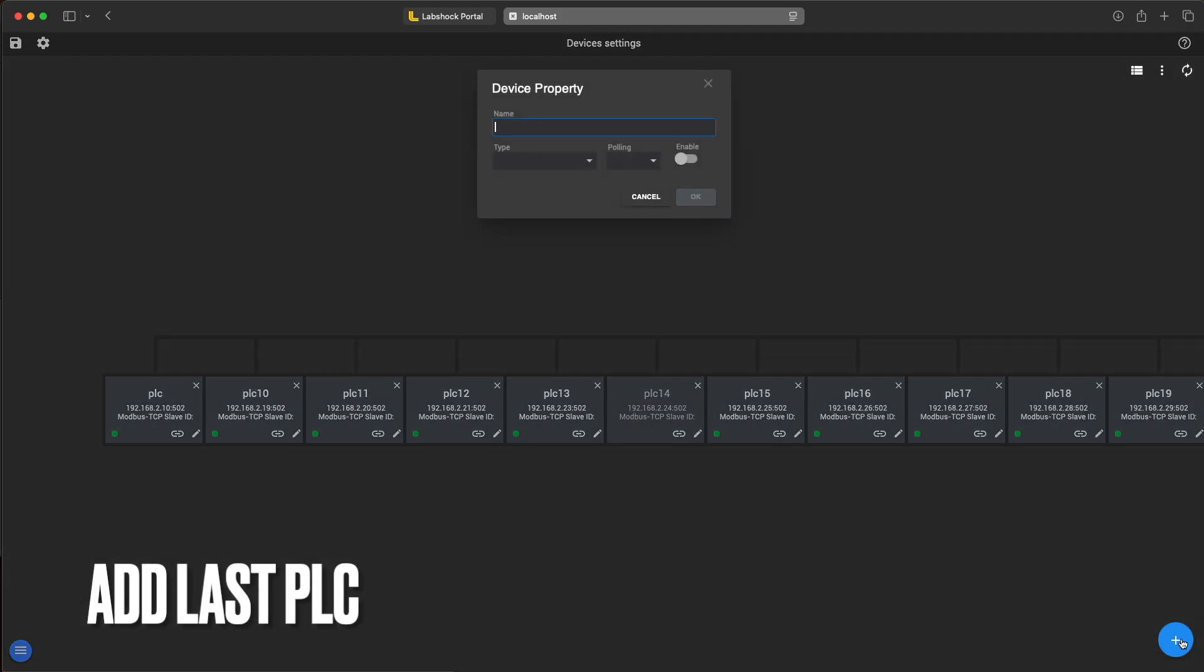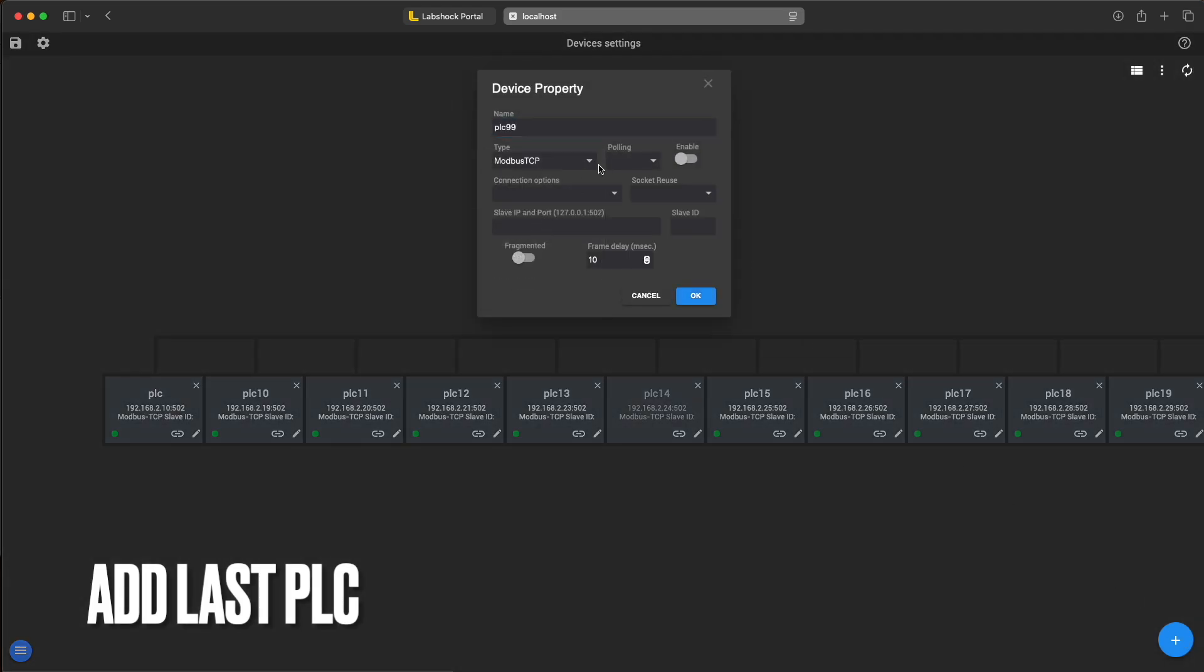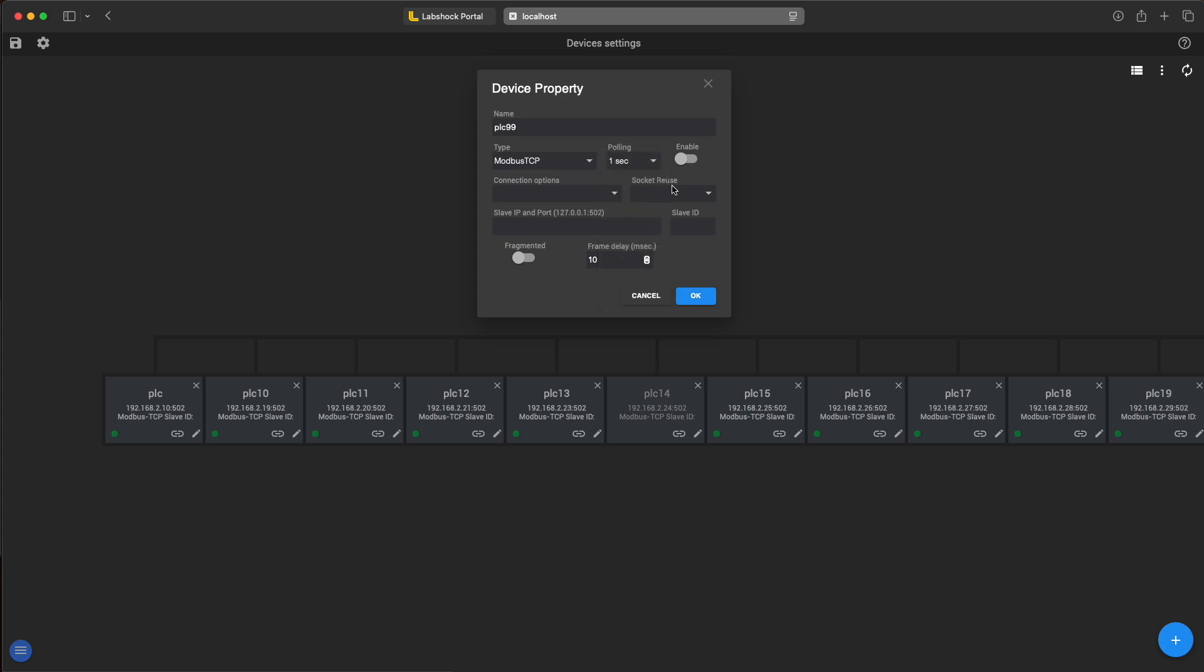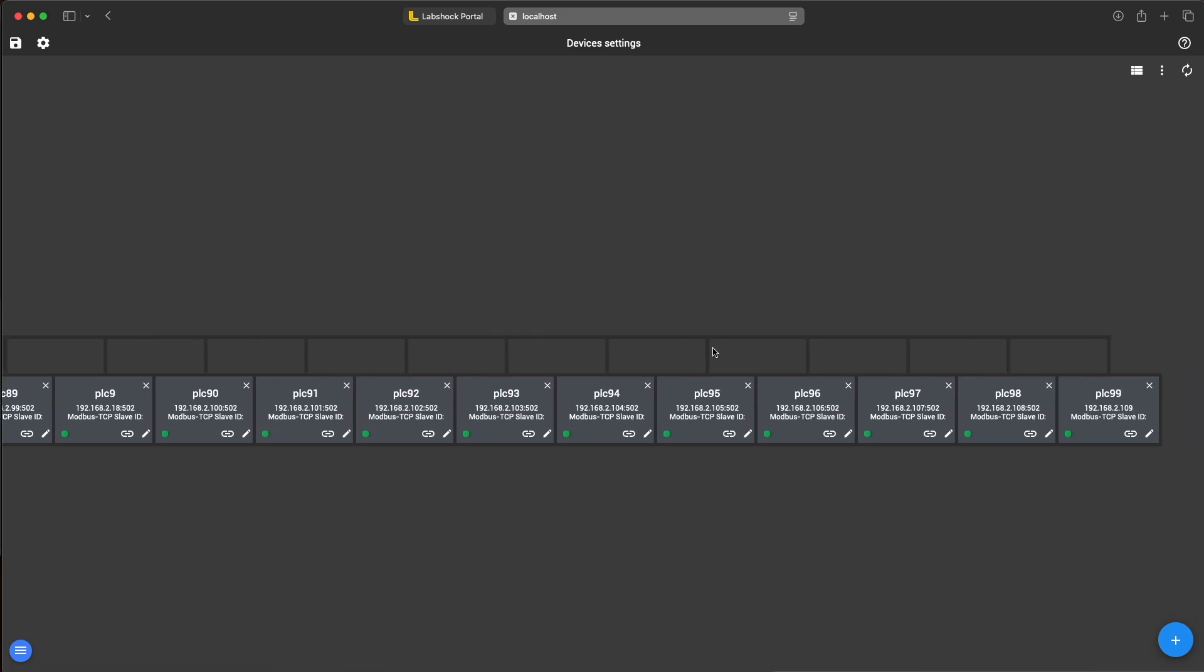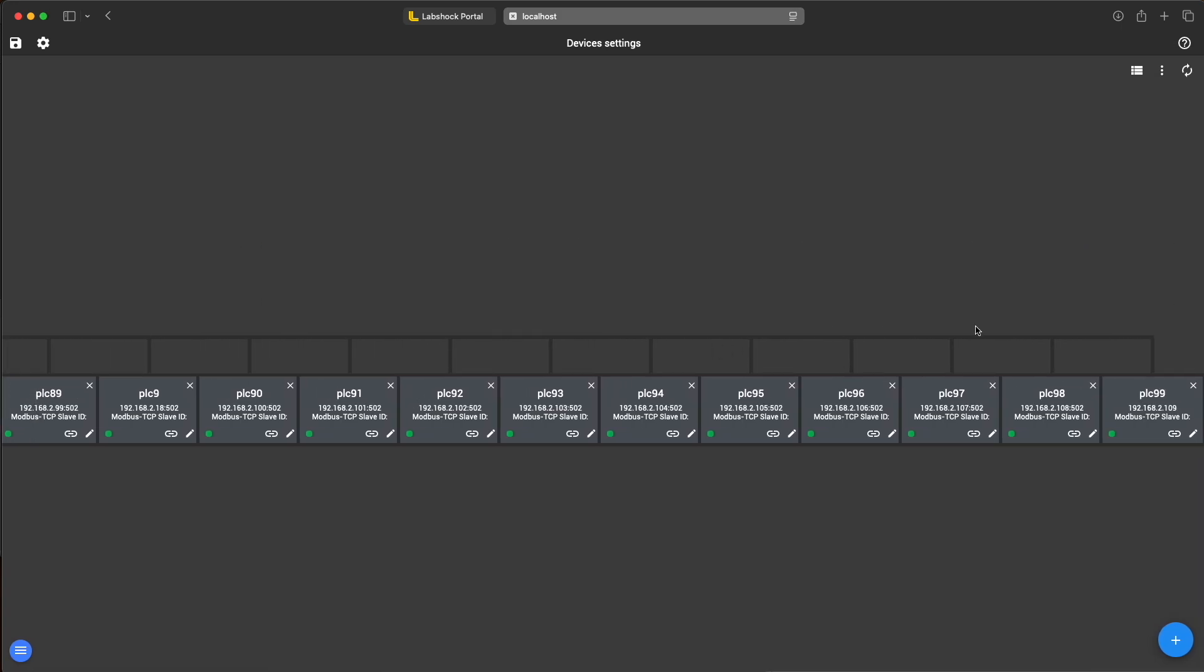Now let's add the last PLC. Same step as before. Name, type, polling, option, IP address and port. That's all. Now all 100 PLCs are added and running.